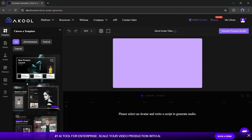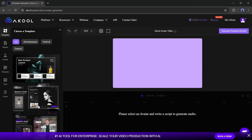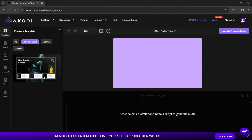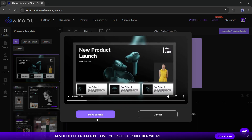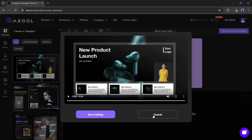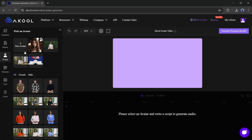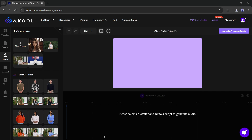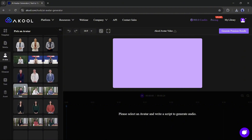In the Template tab, you will get some customizable templates. If you want to use and customize them to create your own video, select the preferred one and click Start Editing. In the Media tab, you will find all the assets and media you uploaded on Akool. In the Avatar tab, you will find all the realistic avatars of Akool. You can select one of them and start creating your video.